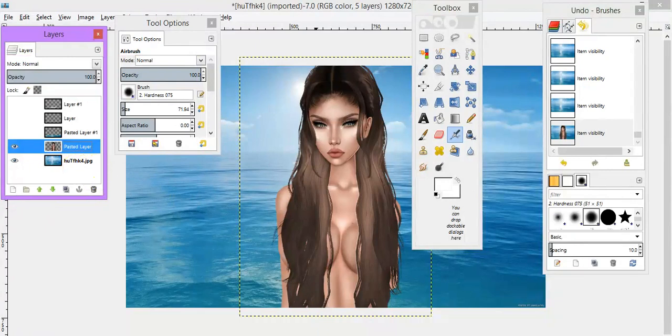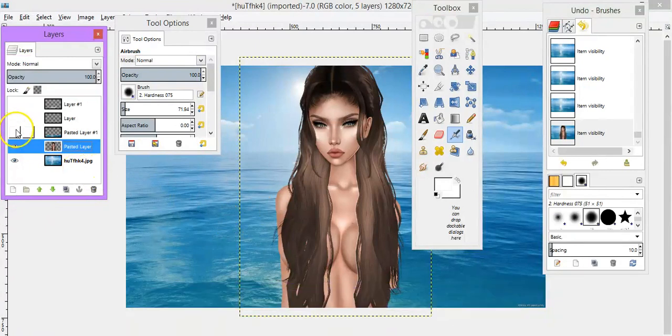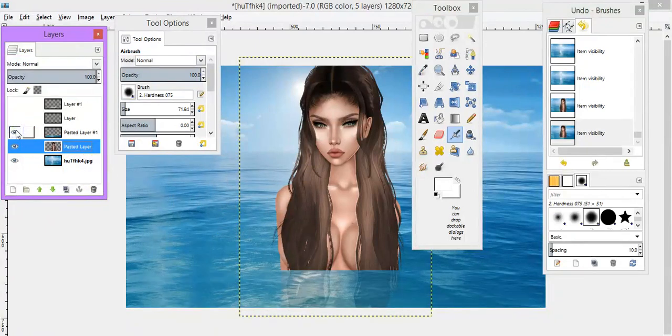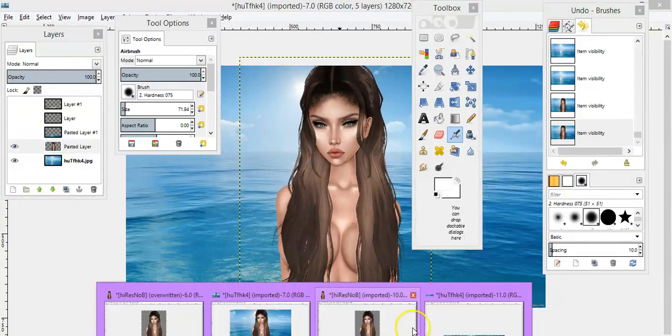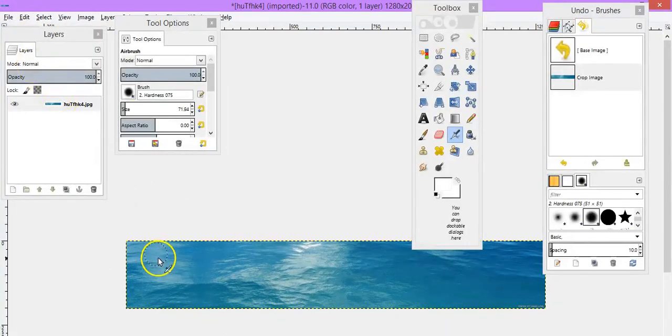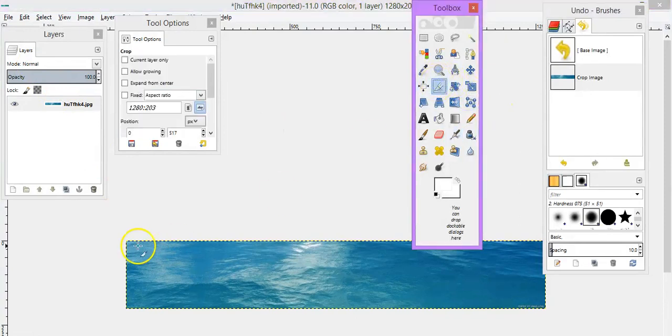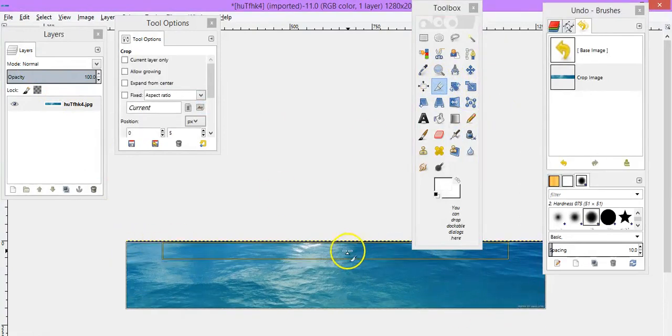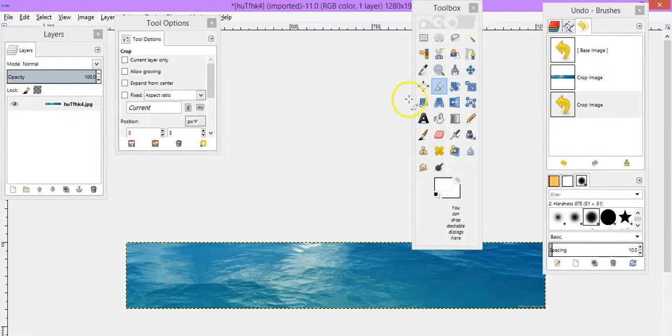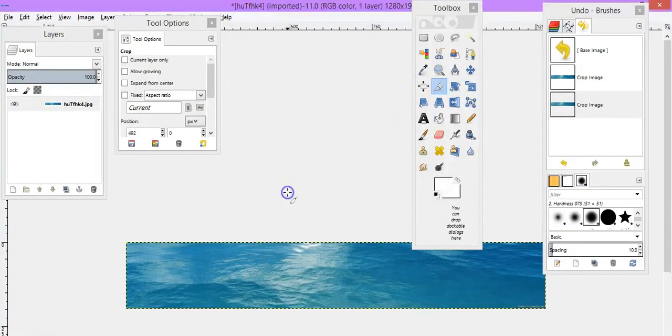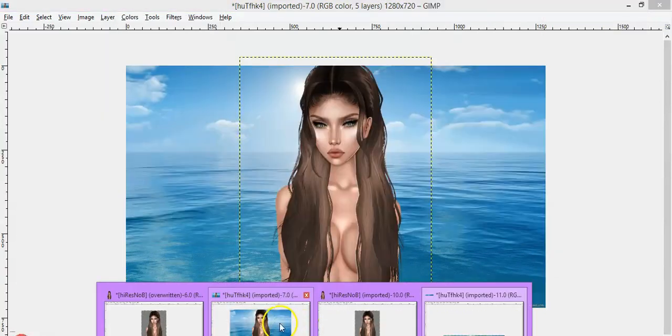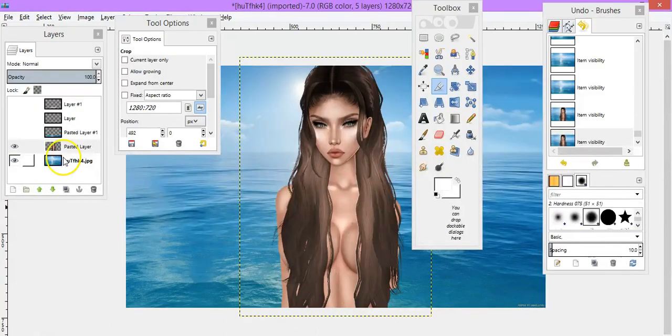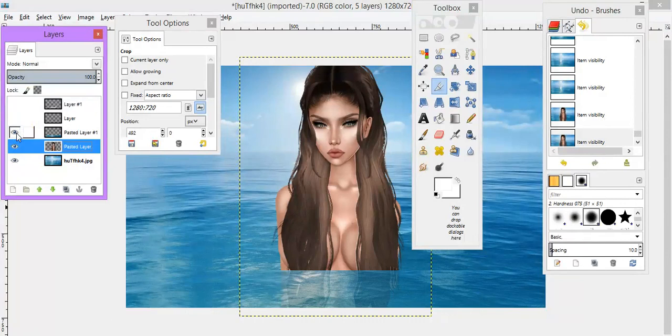Then what I did next was to get this over it. So I got my background which I had saved and then using the crop tool I cropped it to size like that. Then I pressed ctrl-C to copy it and then ctrl-V to paste it.